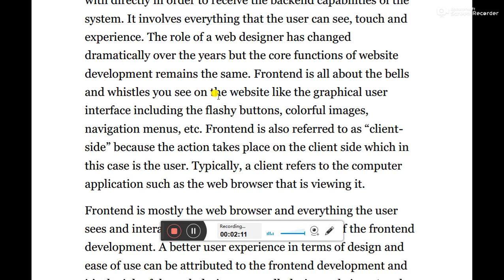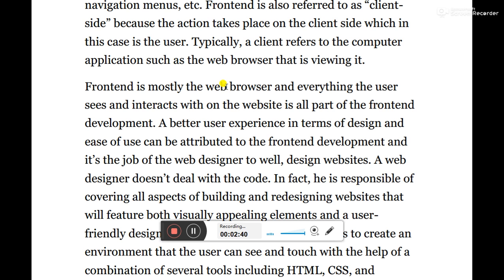Front-end includes navigation menus and similar elements. Front-end is also referred to as client-side because you are the client involved with the user interface. The action takes place on the client side, which in this case is the user. Typically, a client refers to the computer application such as the web browser that is viewing it. Everything the user sees and interacts with on the website is part of front-end development.